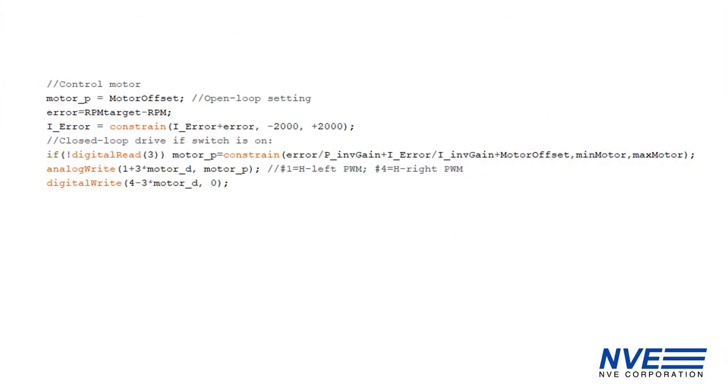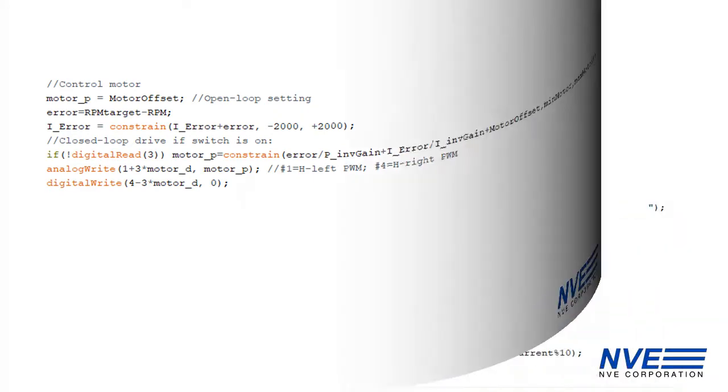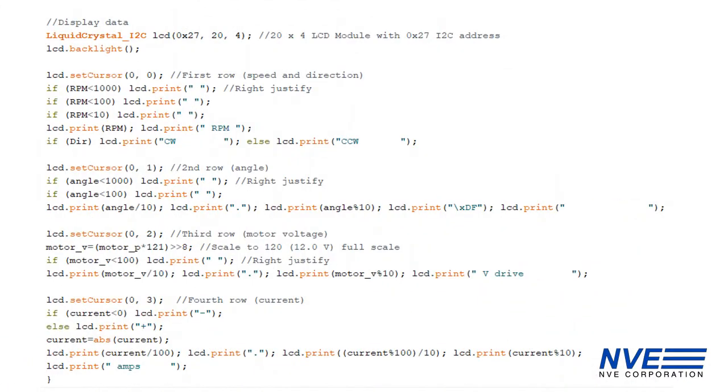This is the proportional integral speed control code. Here's where we display the information.